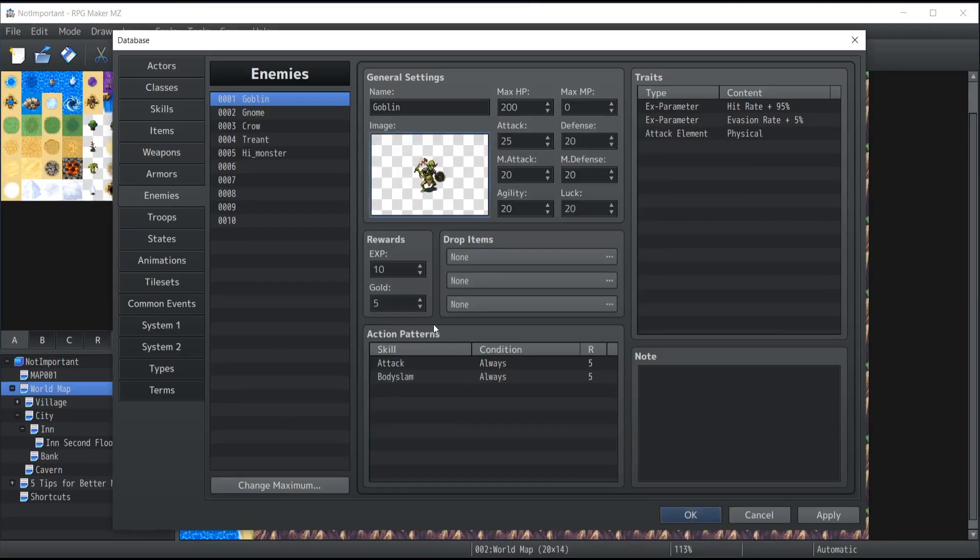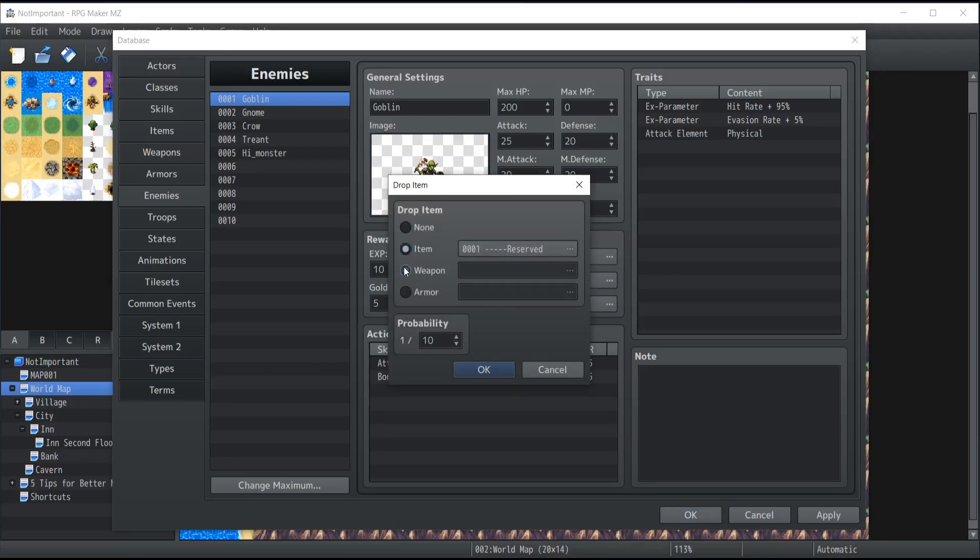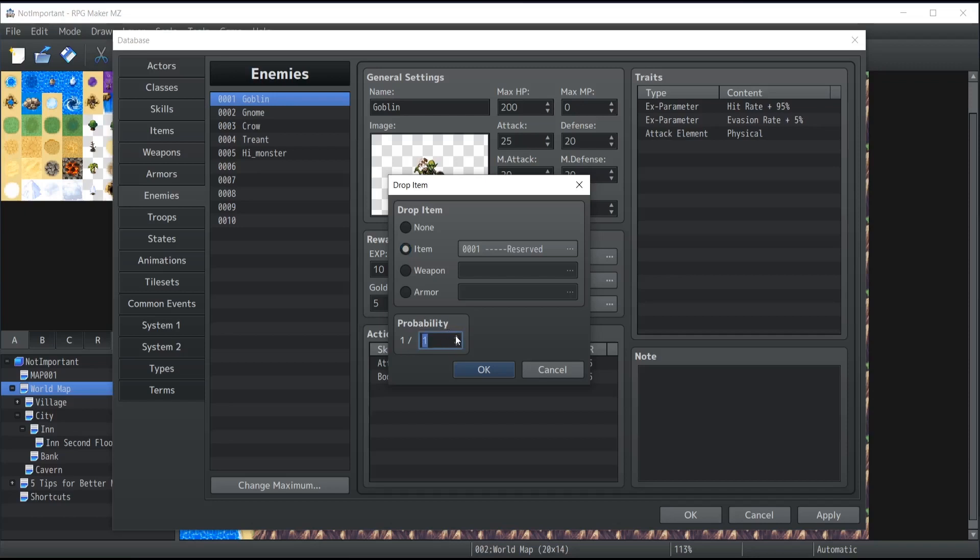Under the general settings we also have the rewards, which is the experience points attributed to the whole party once the enemy is defeated, and also the amount of gold. Inside the drop items, if you click on it, you can decide whether the enemy drops an item inside the database, a weapon, and/or an armor, and also the probability that this enemy is going to drop it. It can be one in one for 100% chance, one in two for 50% chance, 33% chance, and so on. I'm not really a big fan of this probability system because it's excessively limited, so we'll see in another video how you can build your own plugins to be able to bypass that.